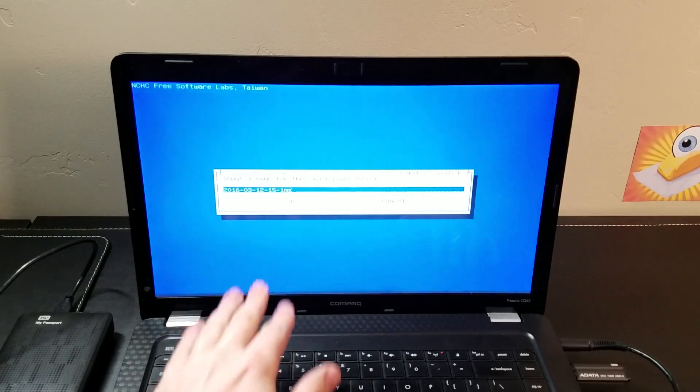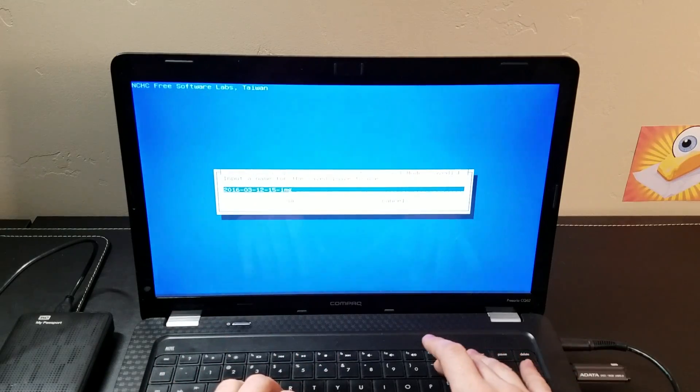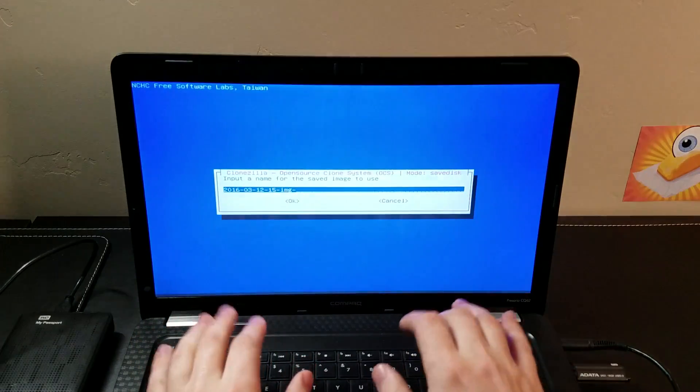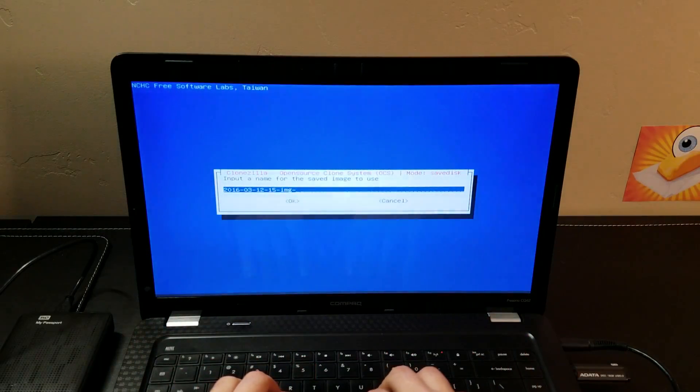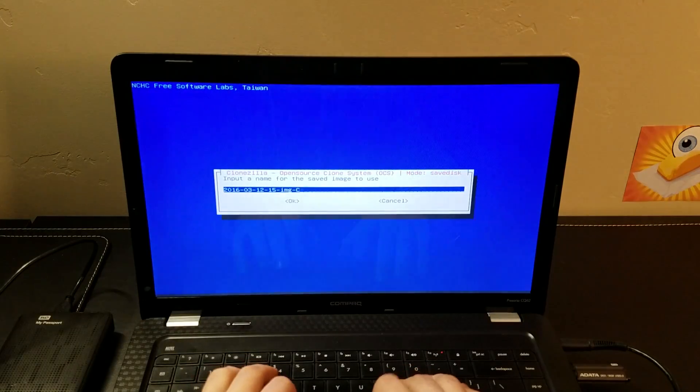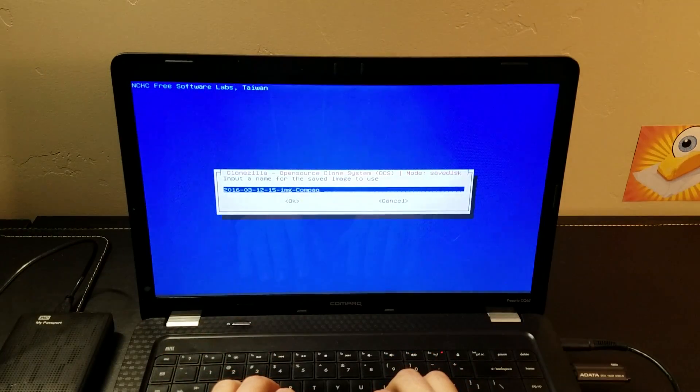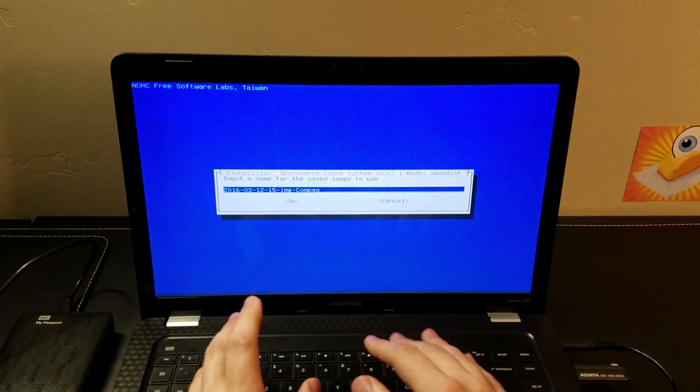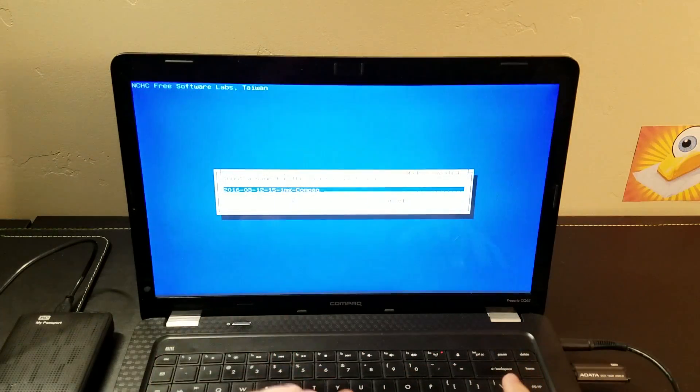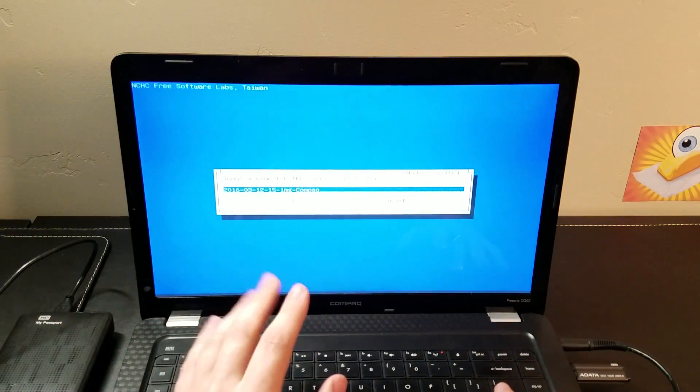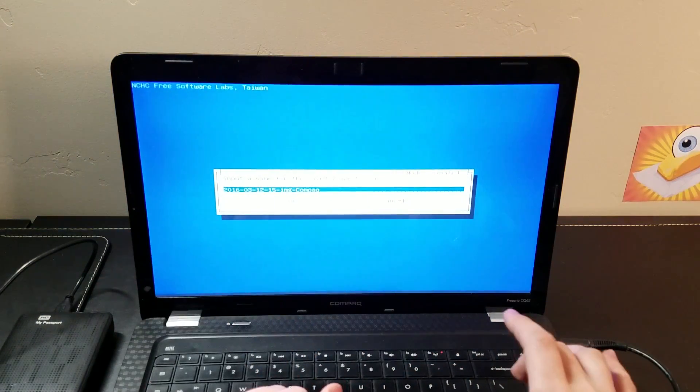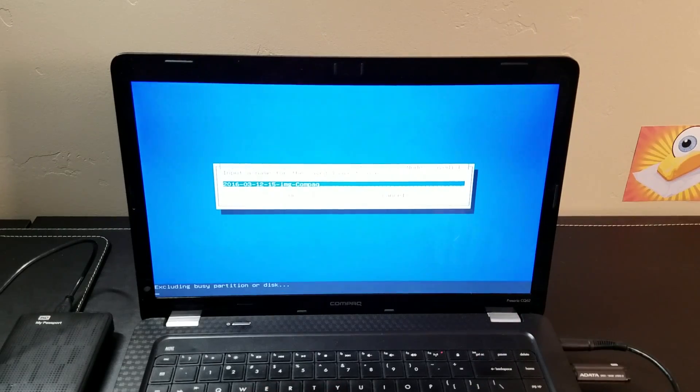You're going to choose a name for the image. I find it really easy just to take the date that's there and put in some sort of descriptor so you know the file when you get back to it. This is a compact notebook, so I'm just going to put compact with the date and hit enter.